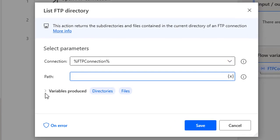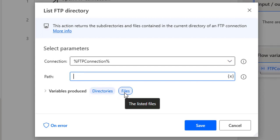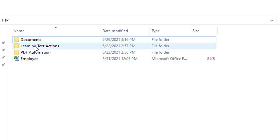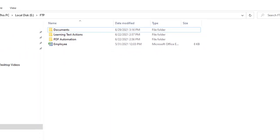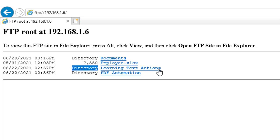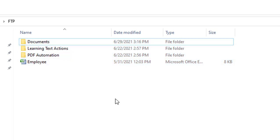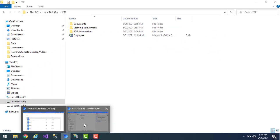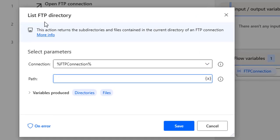The action produces two variables: the subdirectories list and the files list available in that path. Looking at the E drive default path, I have three directories and one file. In the browser with the FTP server open at FTP 192.168.1.6, you can see three directories — Documents, Learning Text Actions, and PDF Automation — along with a file named employee.xlsx. The same details are visible in the physical path, confirming what the List FTP Directory action will retrieve.